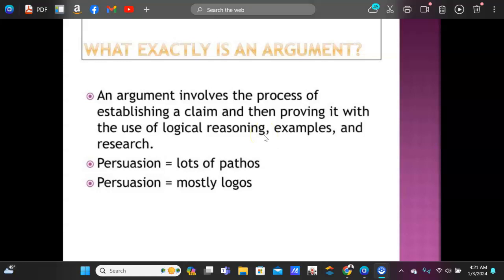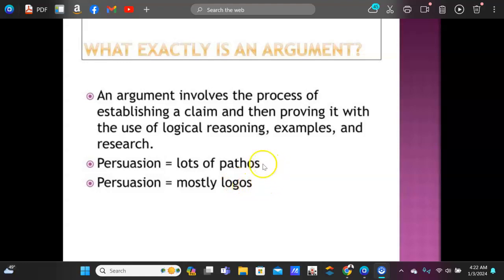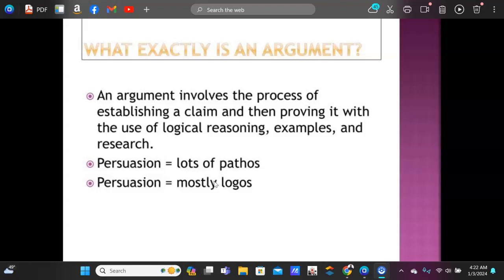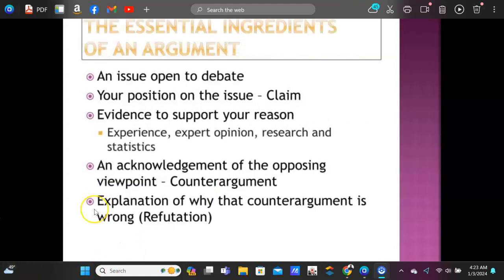What exactly is an argument? I think the gentleman who made this PowerPoint made an error here. An argument involves providing logical reasoning, examples, and research — mostly logos. Can you have logos in a persuasion? Yes, absolutely. But logos or logic or facts will trump pathos most of the time, because you really can't argue with facts. Pathos is more about feelings and personal examples. So to review: argument is logical reasoning and mostly logos; persuasion is more pathos, though it does have logos in it. For research papers, you're going to use mostly logos and get your facts from a peer-reviewed database.